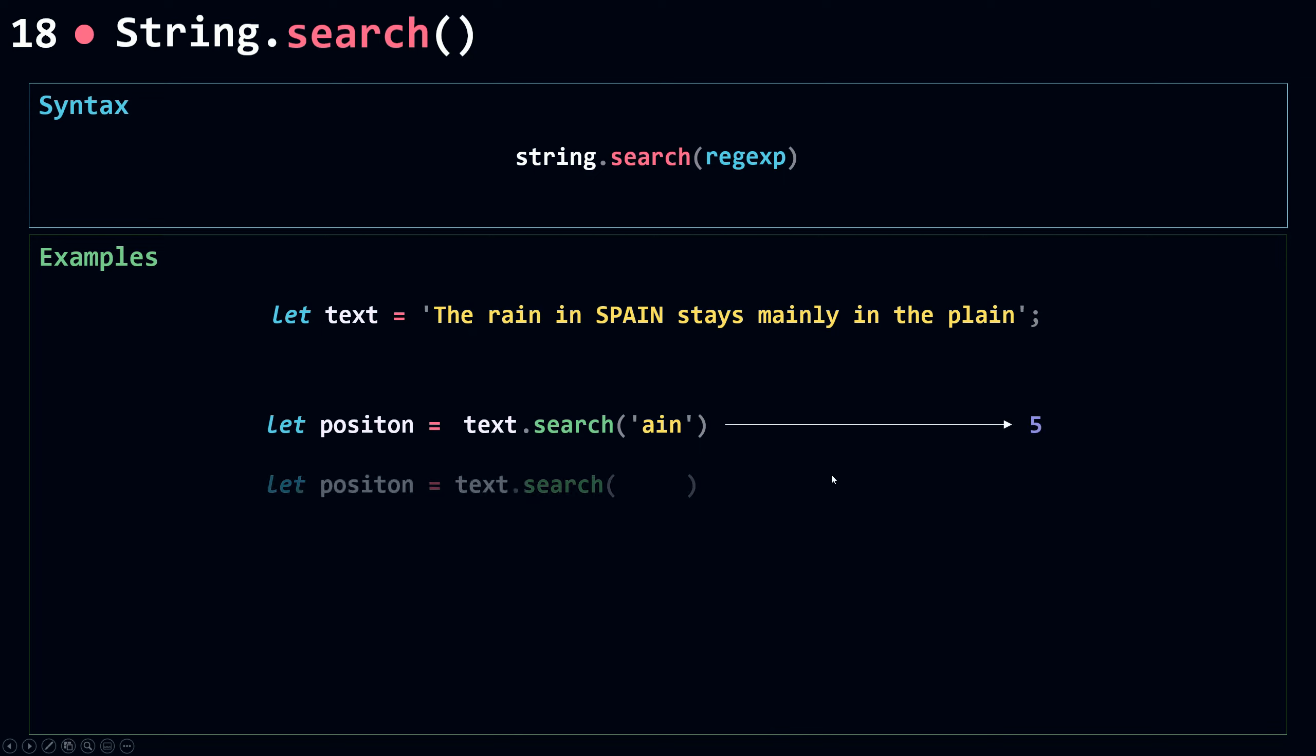Now I'm going to try search with a regular expression. So I have here some forward slash and then ain. So I'm going to search for a, i, and n. And this is the exact same thing as searching for the string ain. So this will also return 5.